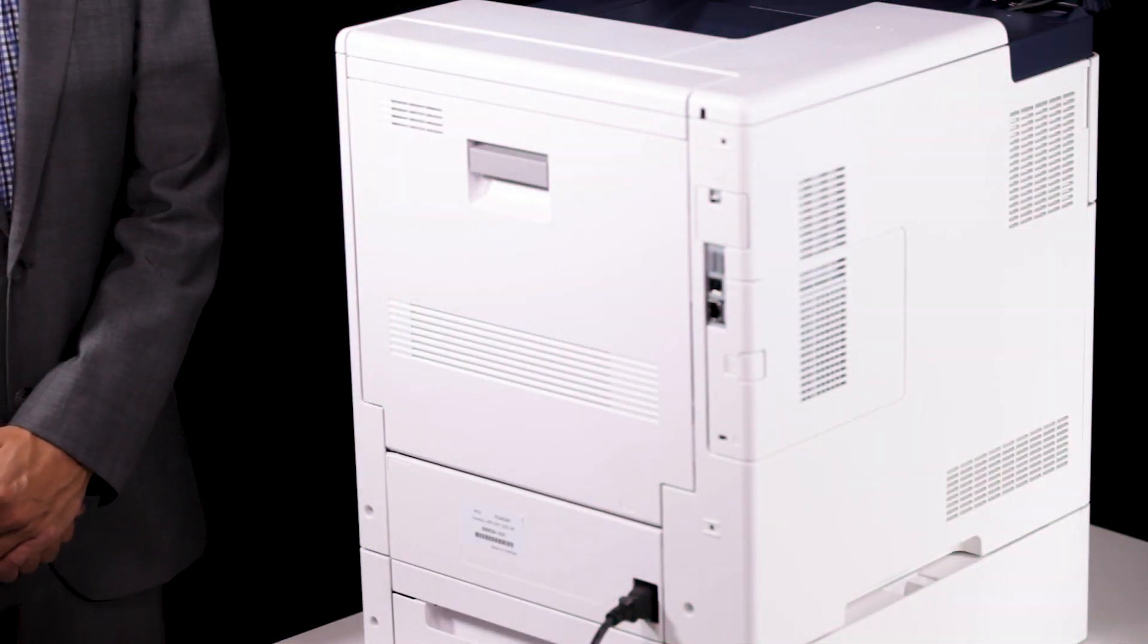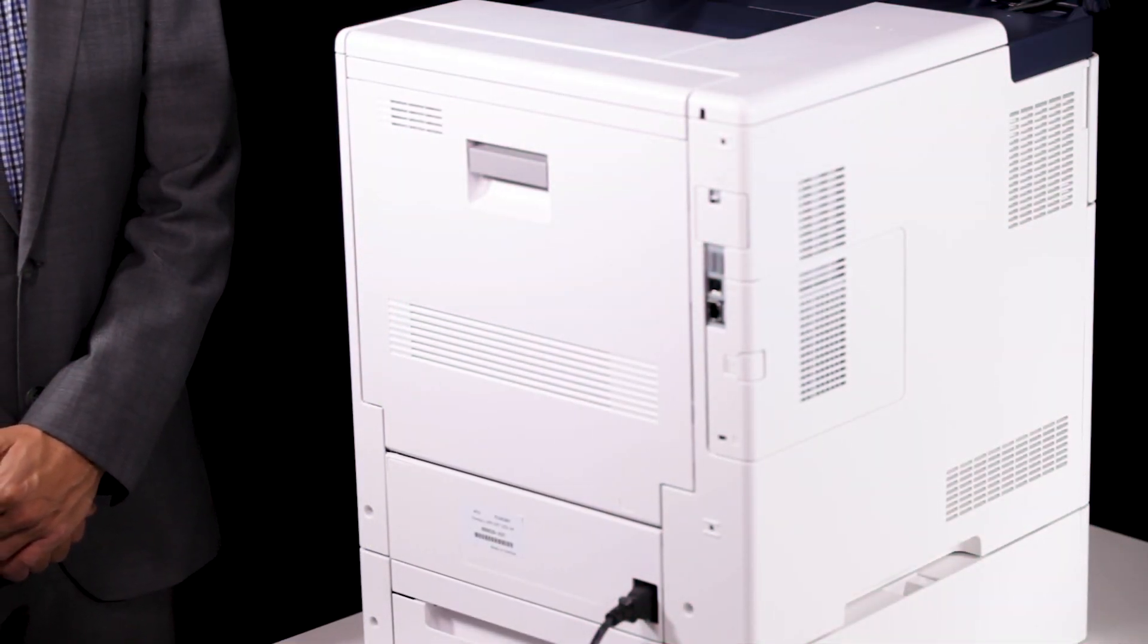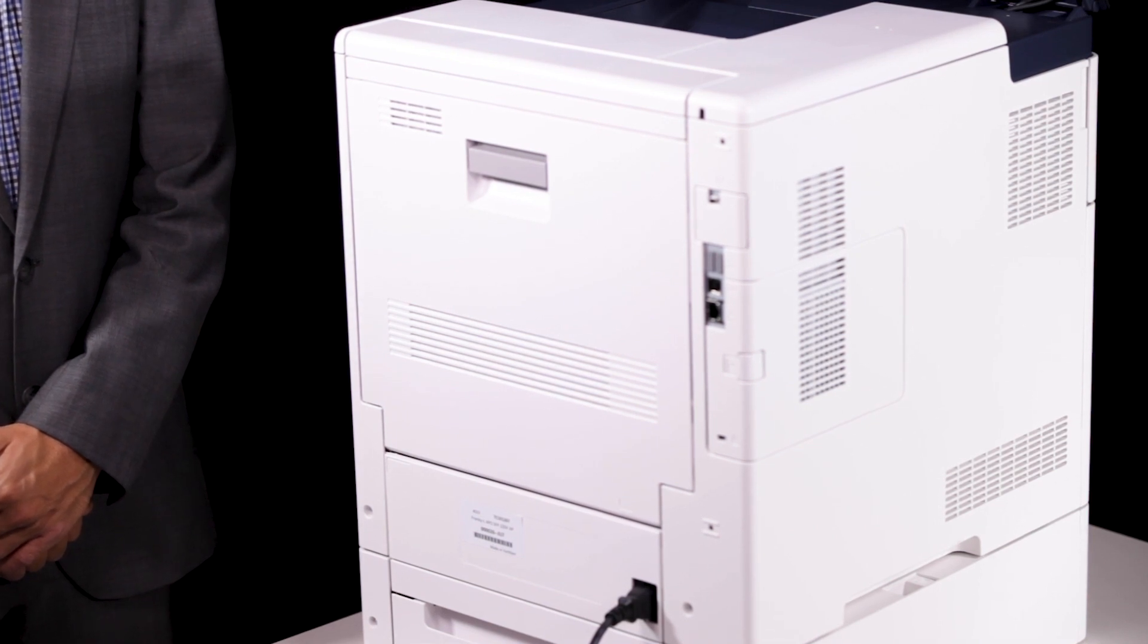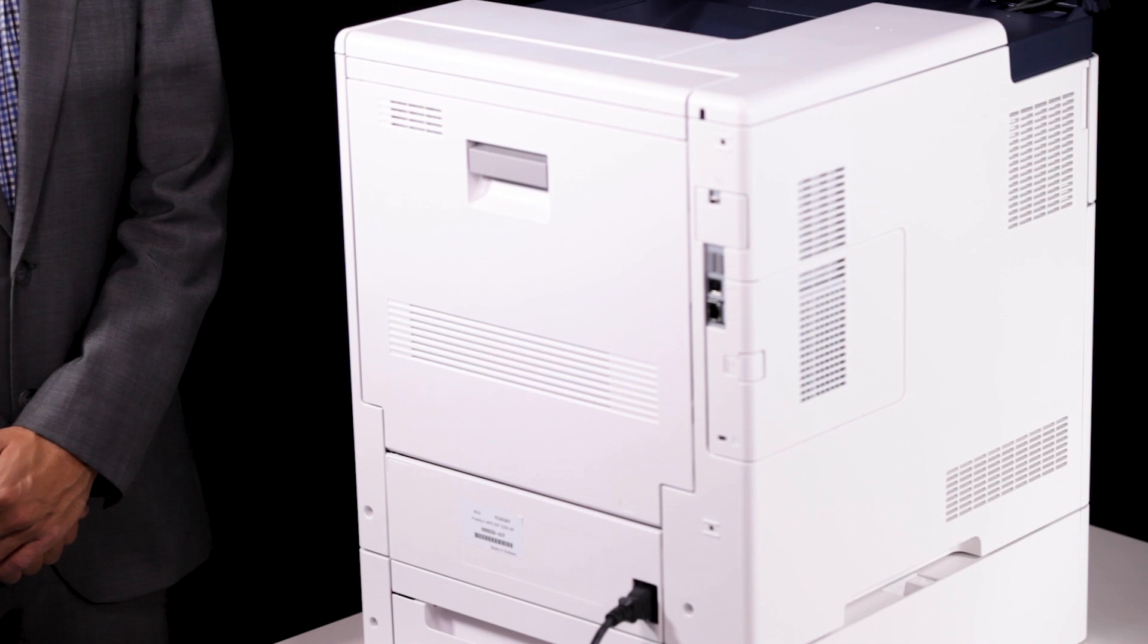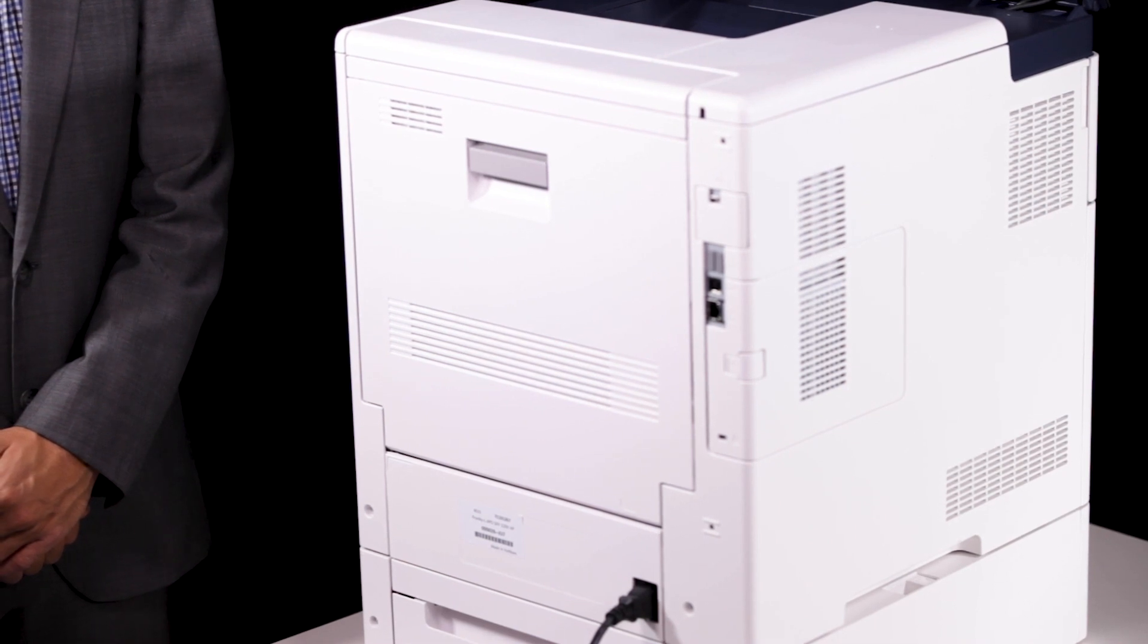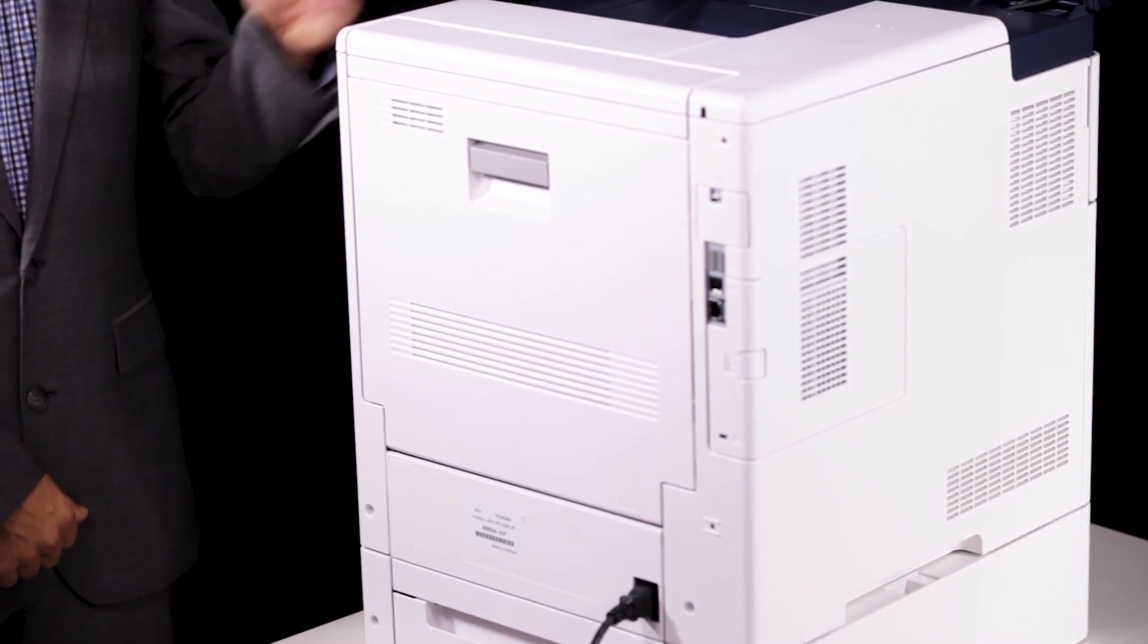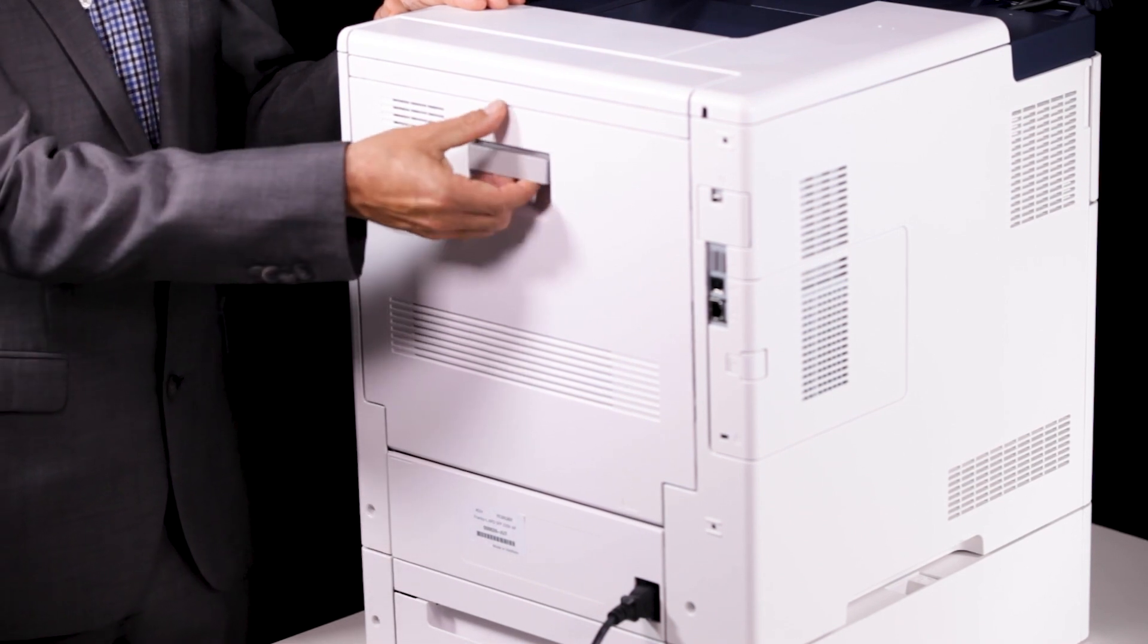To clean the color density sensors, power off the printer by pressing and holding the power button until the printer turns off. This will take around half a minute. When the power button has stopped flashing, lift the rear door release and pull open the door.